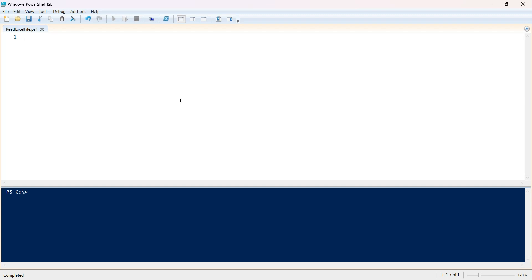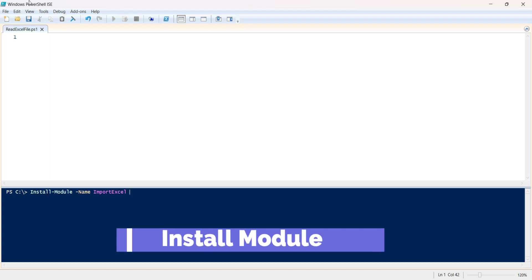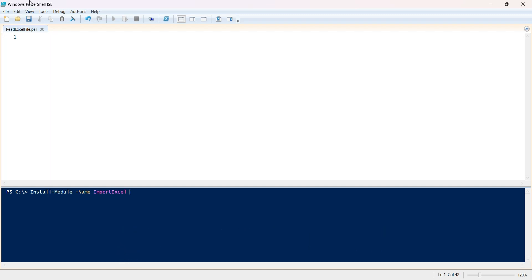In this video we will look at how to install a module and then work with it to read Excel files in PowerShell. We are going to install the module — let's call it 'Install-Module' and the name is 'ImportExcel'. I am not logged in as the administrator, so I need to provide a scope to install it at the current user level.